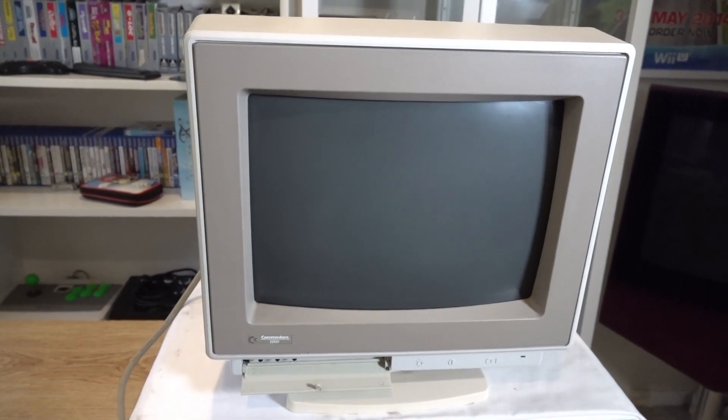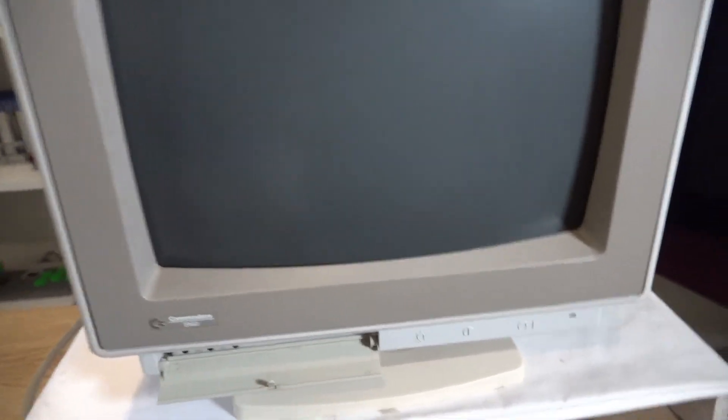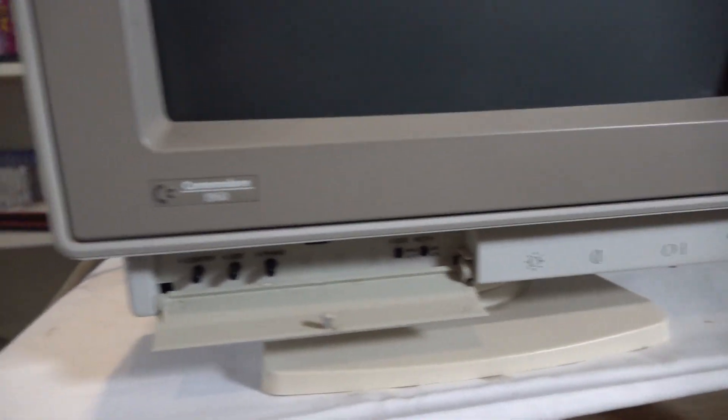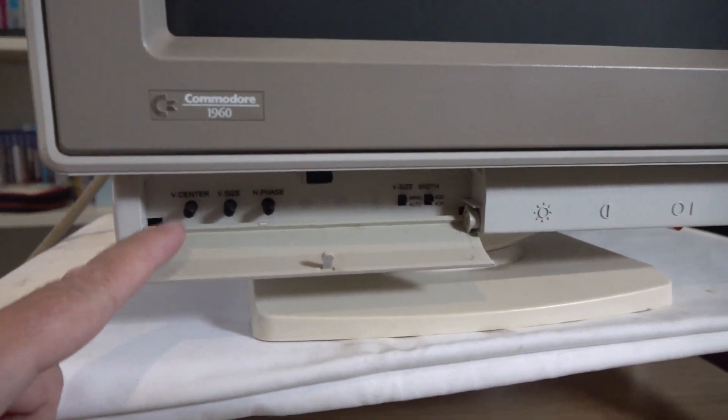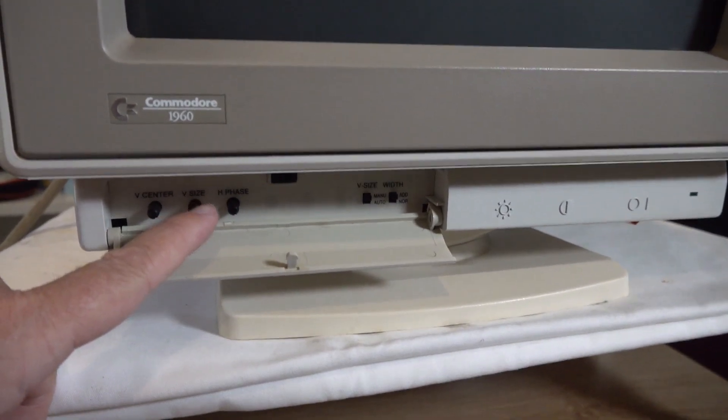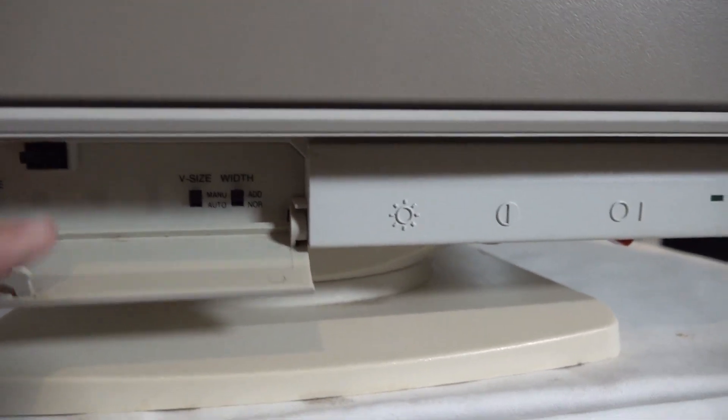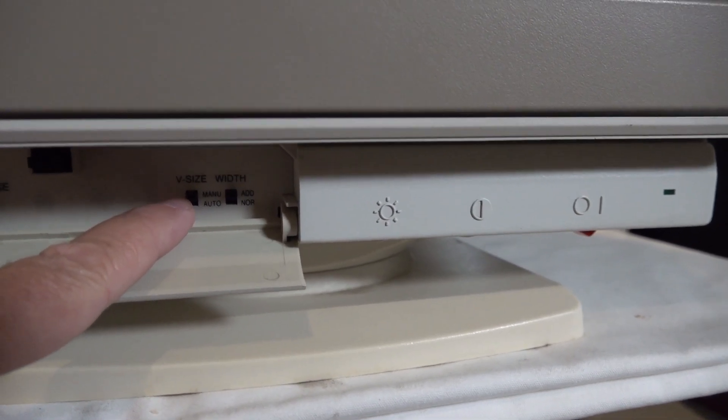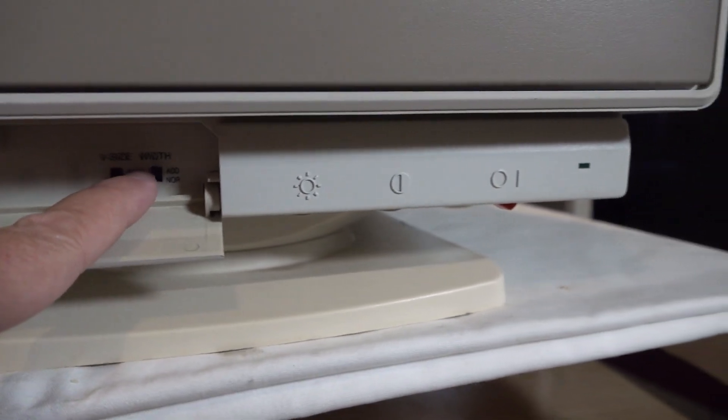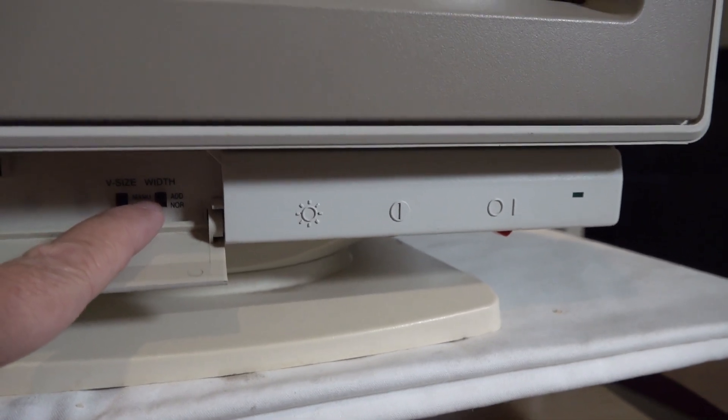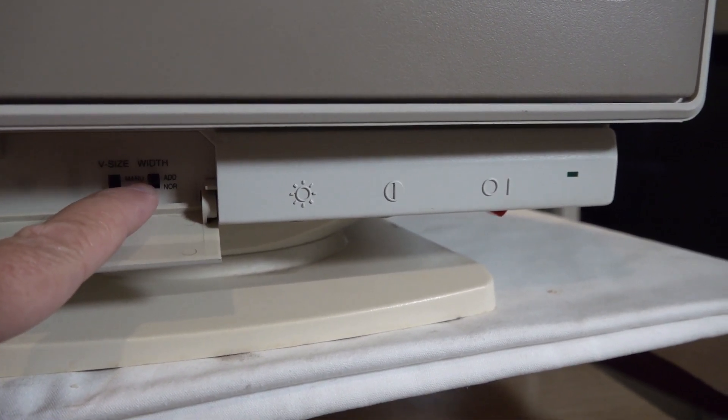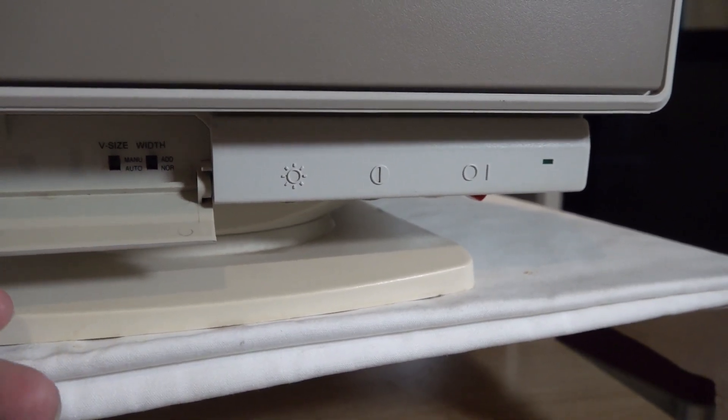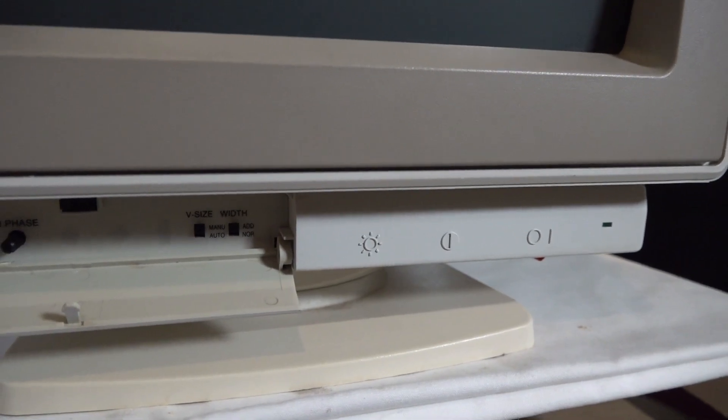So let's go for a deep dive. First up, we'll notice on the front panel here, we've got three dials, which are vertical center, vertical size, and H-phase. Over here, we have a button for vertical size. You can set that to auto or manual. And over here, we have the width, which you can, I believe is ADD, is add, or normal. So add to width to it, or normal. It could stand for adjustable. We'll go through the manual and I'll work that out.